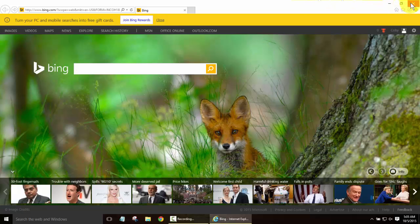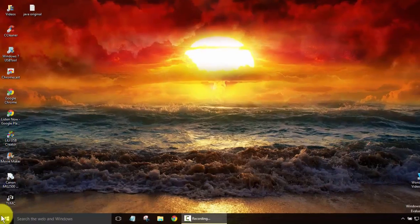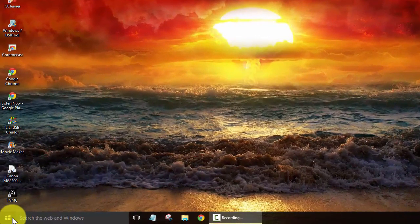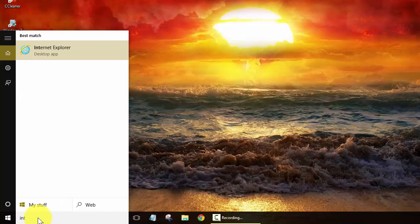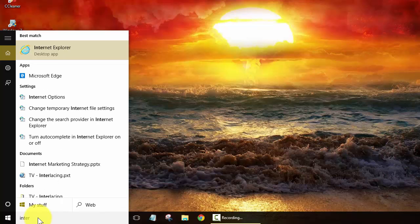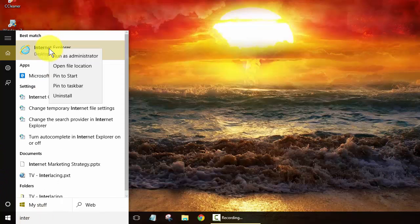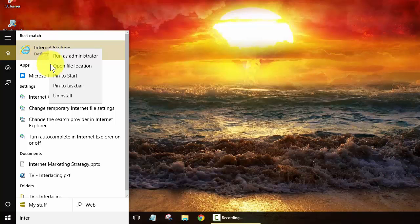Now as far as adding some shortcuts they actually don't have it in your all apps right away so there's a couple ways we can go about this. You can type in Internet again and this time you can right click it and you can either pin it to your taskbar or to your start.